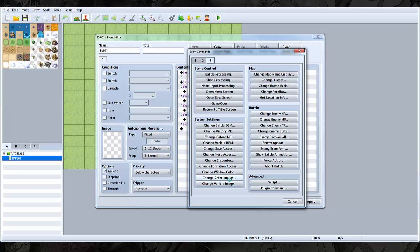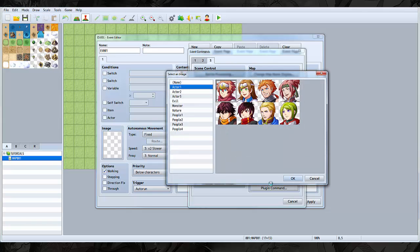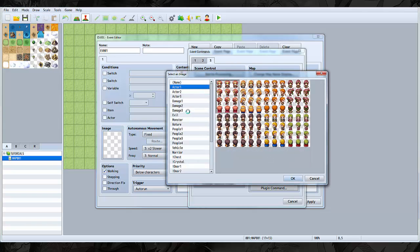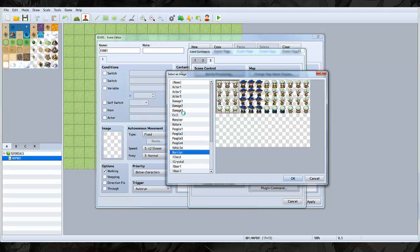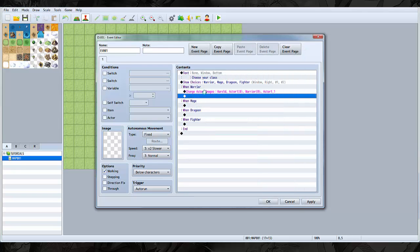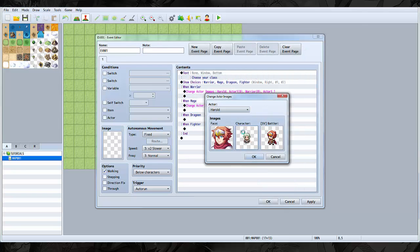And then you choose the main character. Of course, we didn't make any faces, but that's okay. If you made faces that's fine, if not then you might want to make faces. All right, there we go, there's the warrior. We're gonna copy and paste that. When mage...